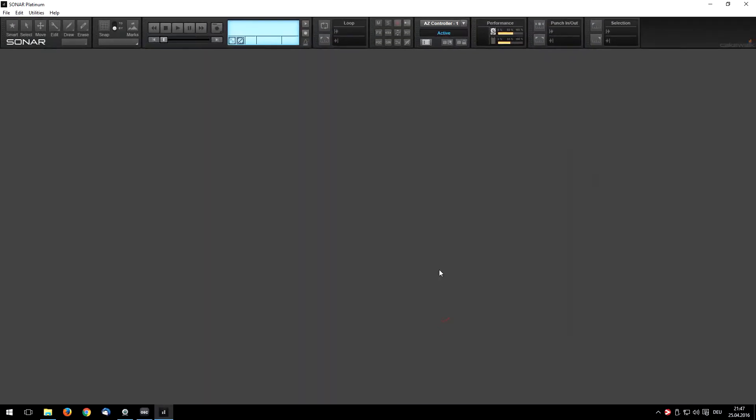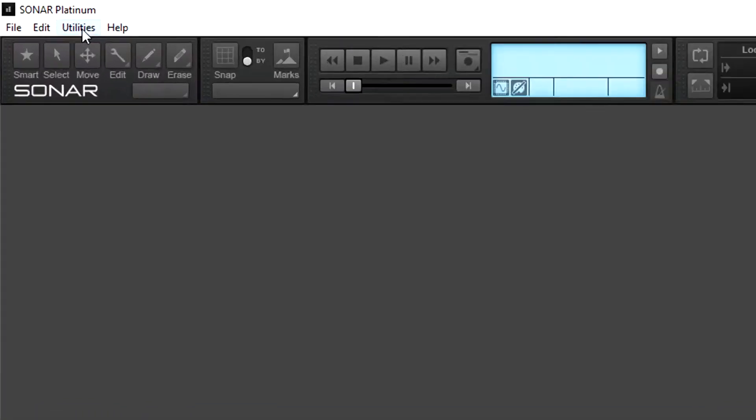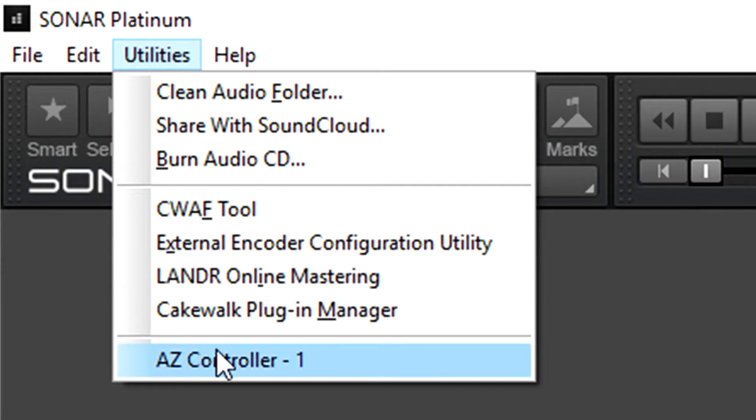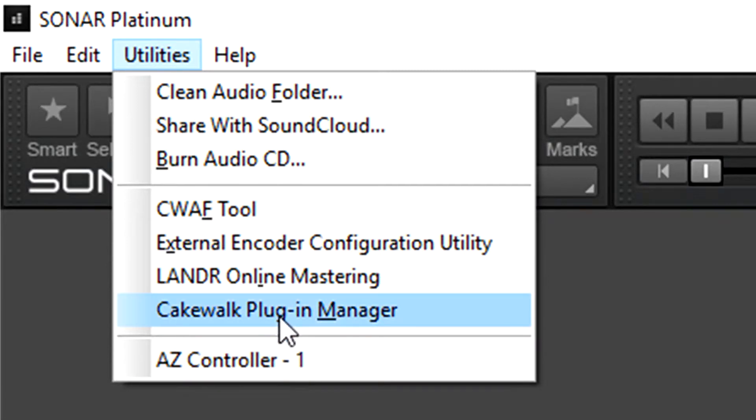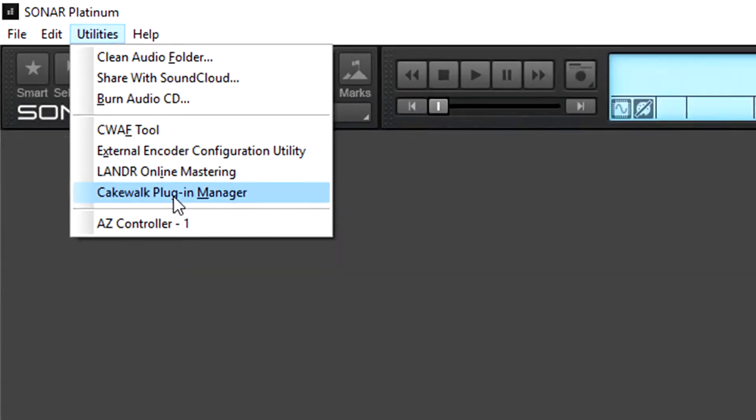Now the plugin is inserted. You can see it here in the panel. If you don't have this panel, you can go into the Utilities menu and see Azed Controller here. Next, from the Utilities menu, we should install the plugin we have downloaded. We go into Cakewalk Plugin Manager.